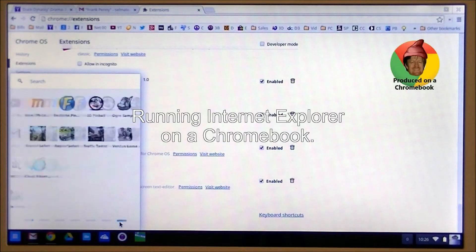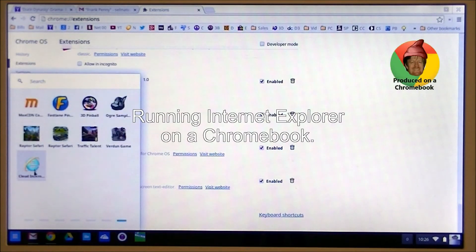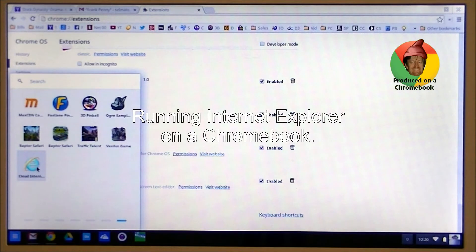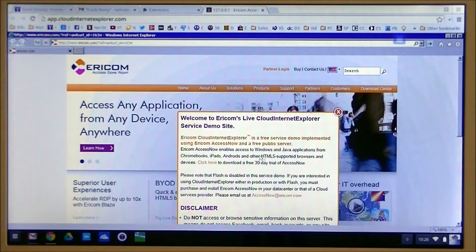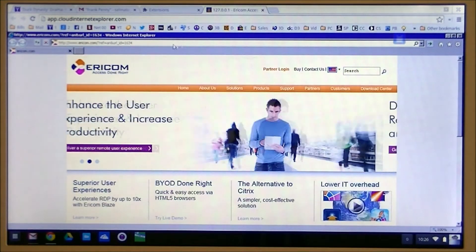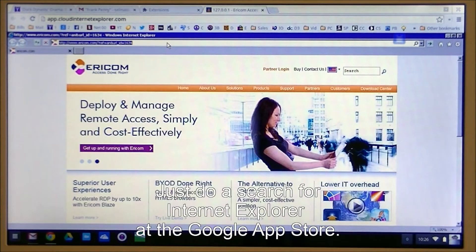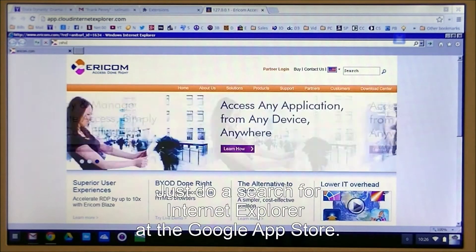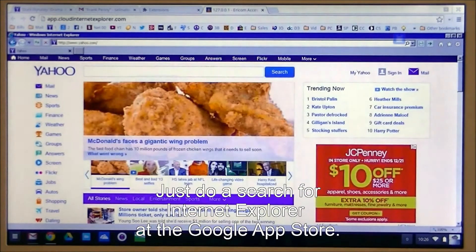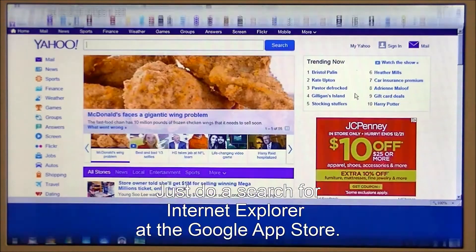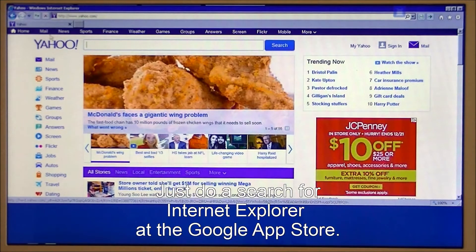Today we're going to be looking at using the Internet Explorer web app within the Chrome browser. You can find this at the Google Store, and here it is loading with Yahoo already on it.